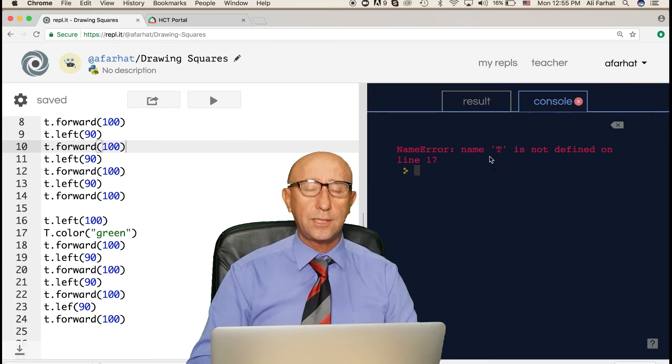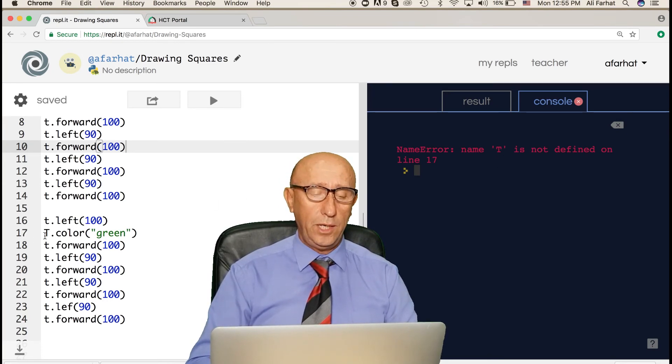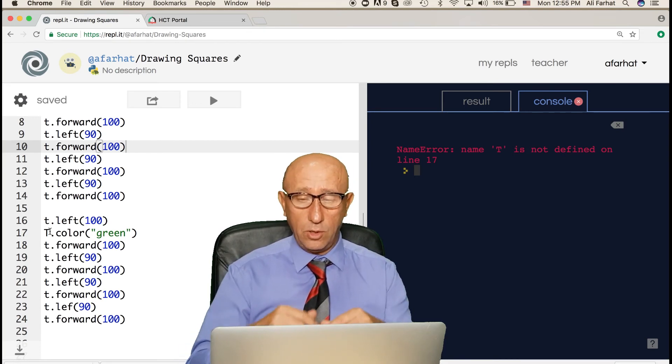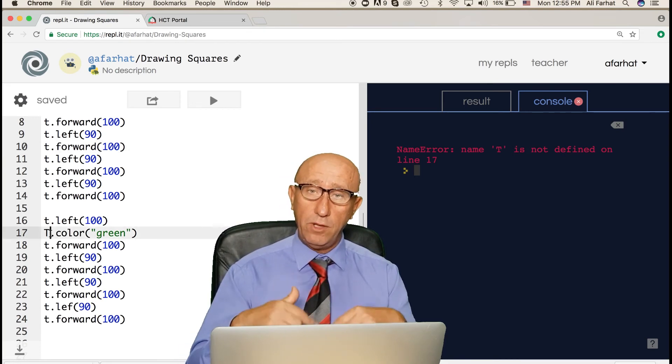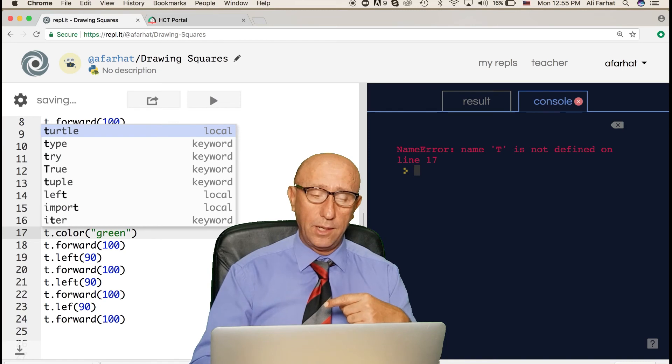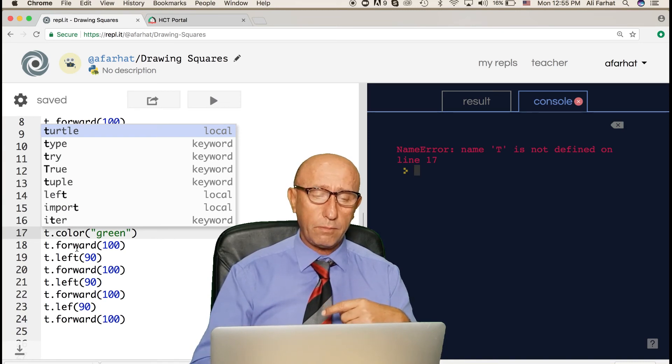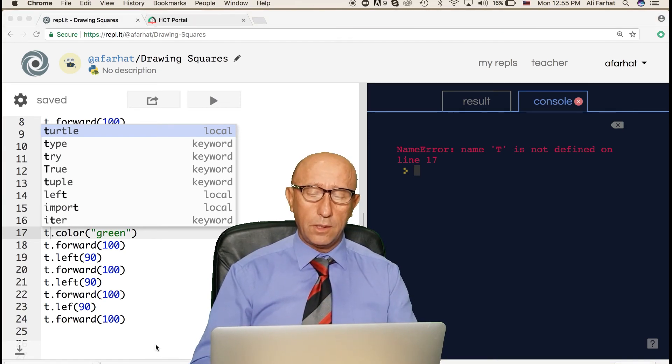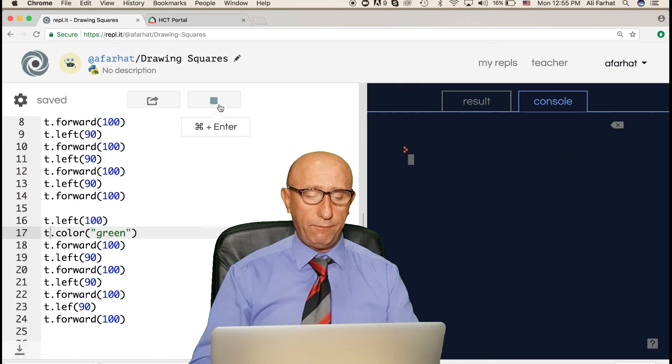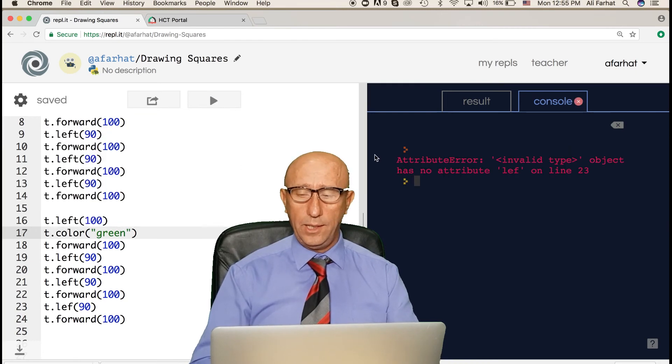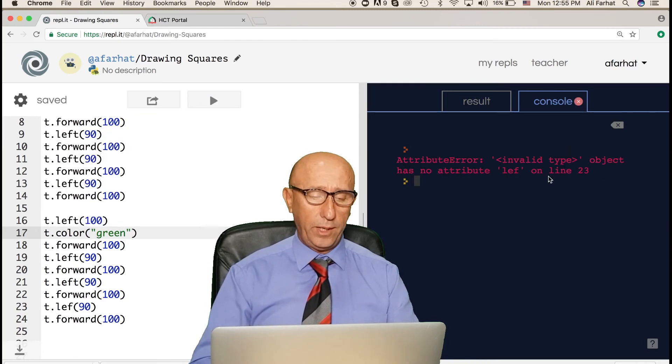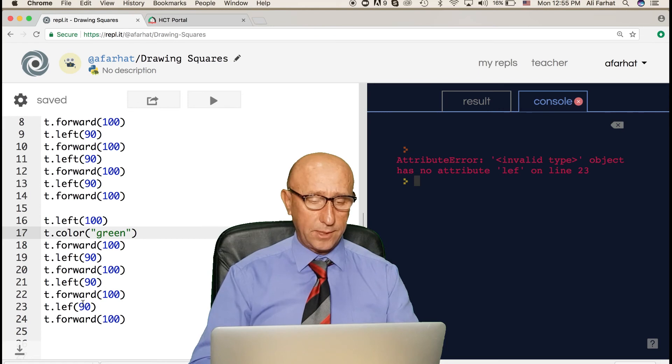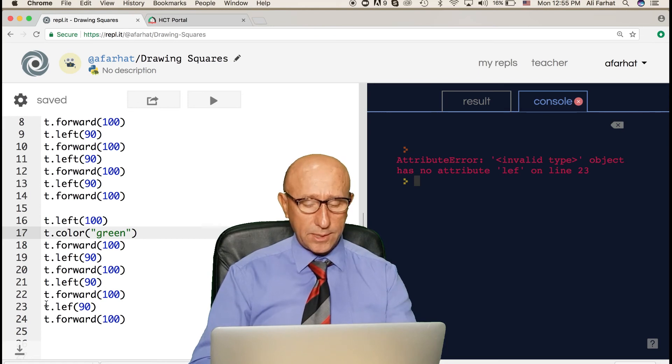Line 17 now says I have a problem. T, this object T is not the same one as before. So what do I need to do? I need to change that. Notice it's giving you a little error by error. Now if I run it again, I got another error left in here.